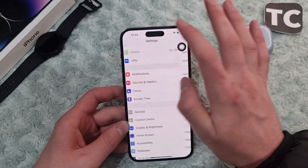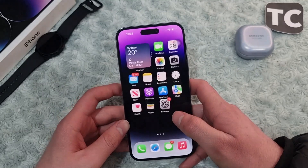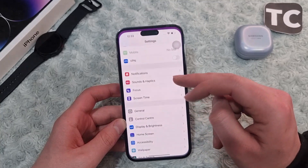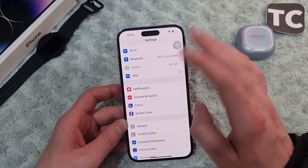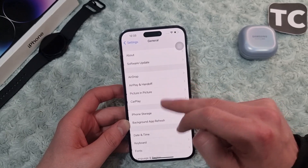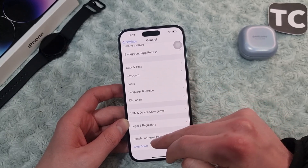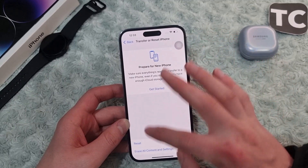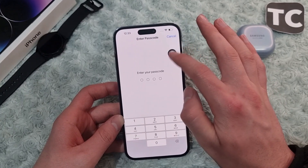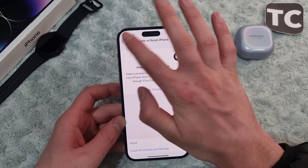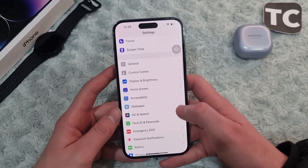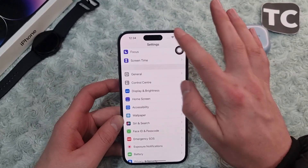If it still hasn't fixed the issue, it may be because of some settings on your iPhone. You can go ahead and reset all settings. To do that, go to General in the Settings app and select Transfer or Reset iPhone, then tap Reset and select Reset All Settings. Enter your iPhone passcode and your iPhone will reset all settings to factory default. After that, check your flashlight to see whether it has started working.